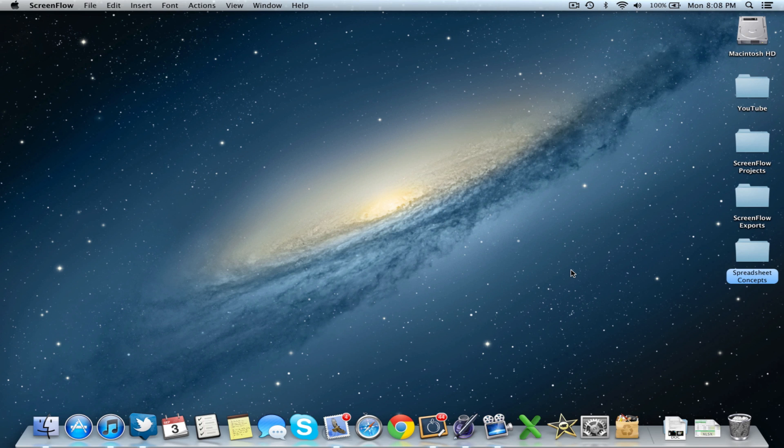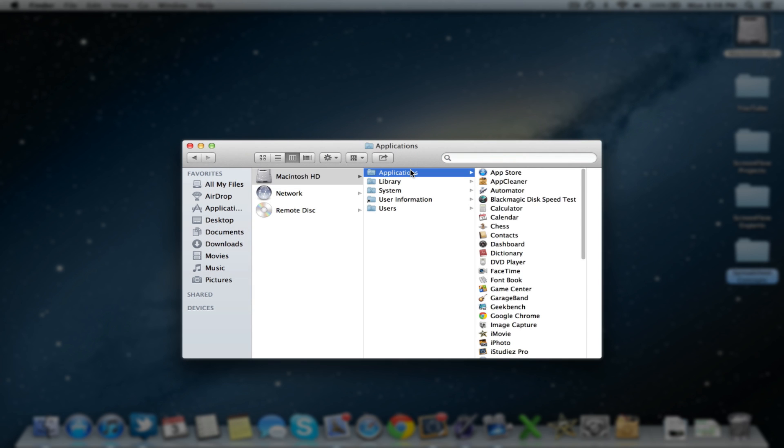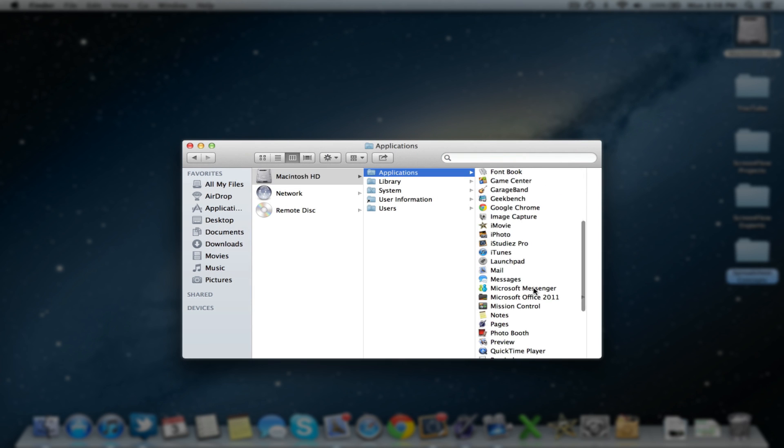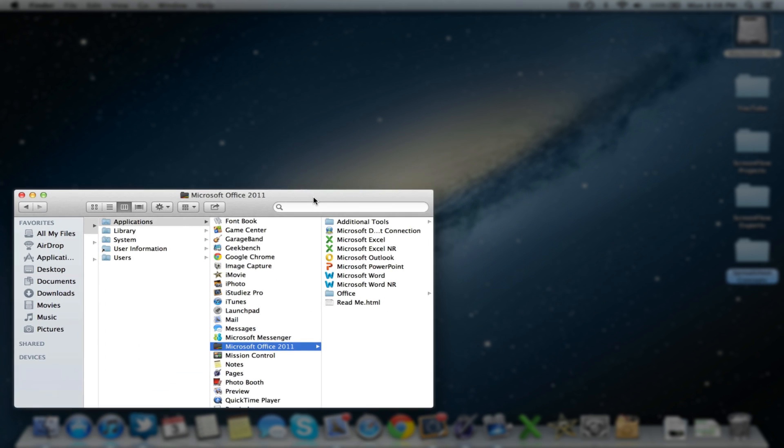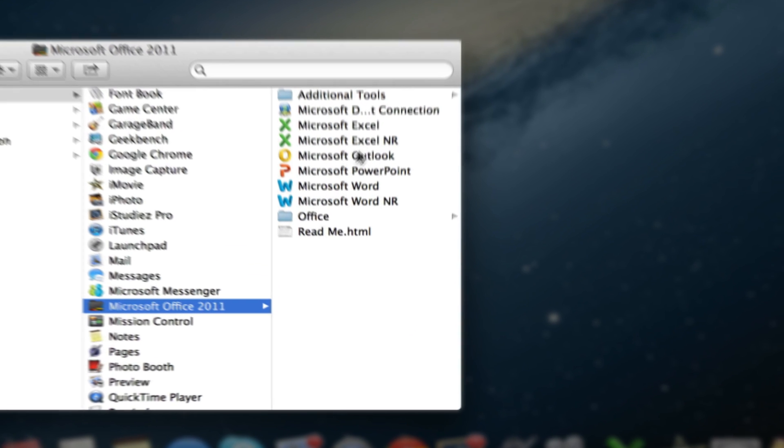So the first thing you want to do is go into your Macintosh HD applications and find your Microsoft Office folder where you want to make all the applications retina ready.